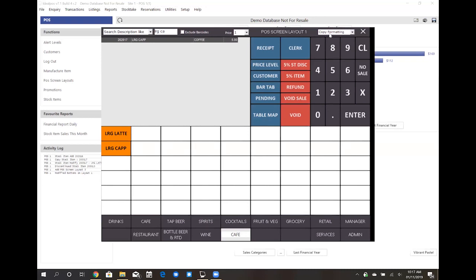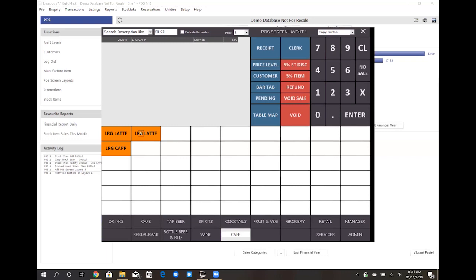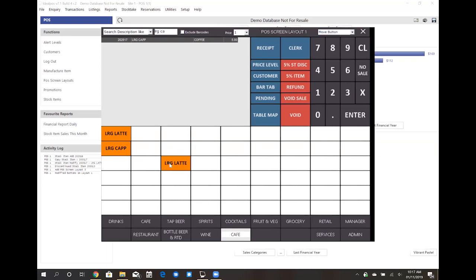If I now go back to that collapsible drop down box I can also select copy button which will allow me to drag and drop a copy of that button. You've also got move button which will allow me to move that button around in a drag and drop style manner.